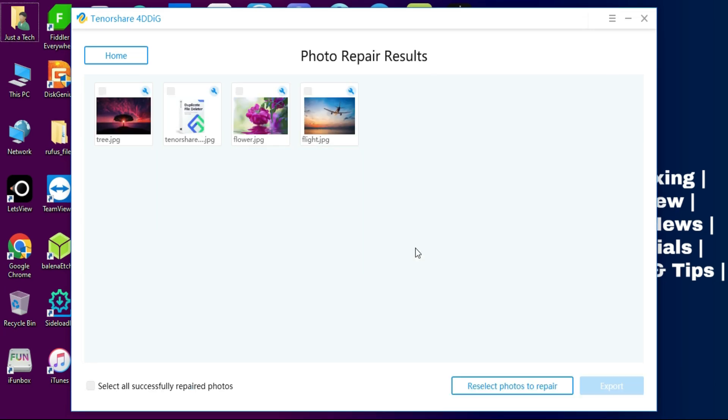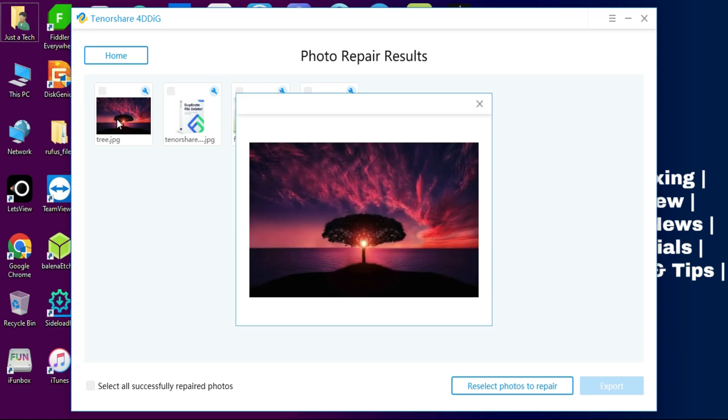Now see, just in a minute it repaired all my damaged photos in a single click and I can open it and preview and easily export it on my computer.